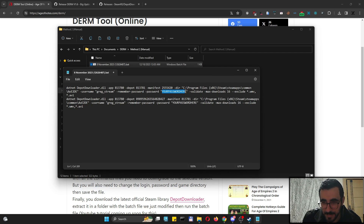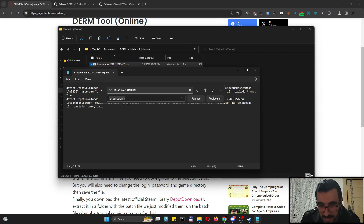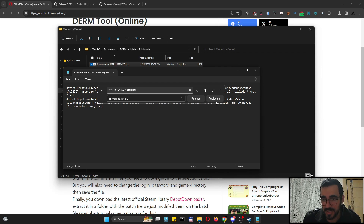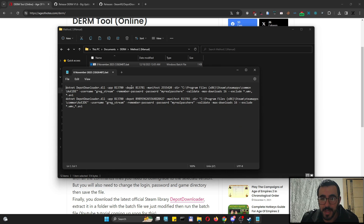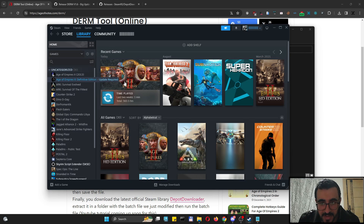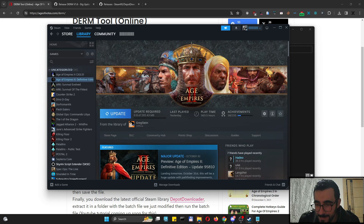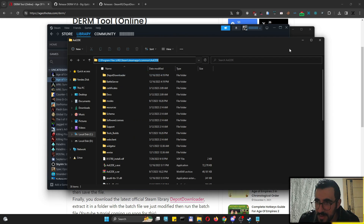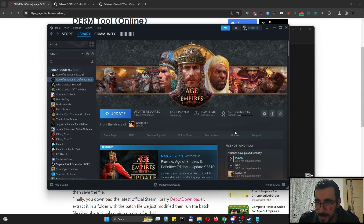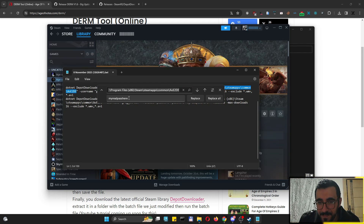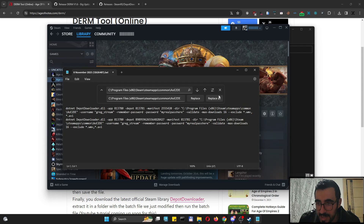Now do the same for the password: highlight the placeholder, do Ctrl+H, enter your real password and click Replace All — make sure there are no accidental spaces. Next, replace the game path. Go to Steam, find Age of Empires properties, click Manage, then Open Local Files. Copy the path from the file explorer, go back to the text file, highlight the placeholder path, do Ctrl+H, paste your path, and click Replace All.